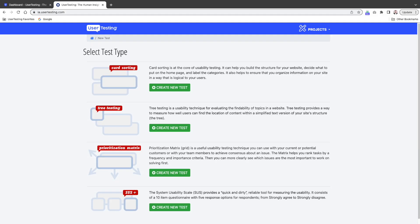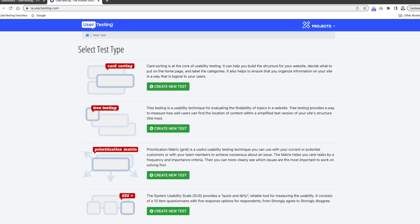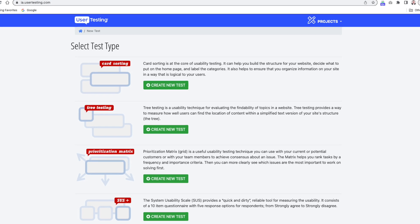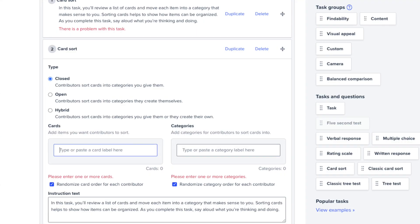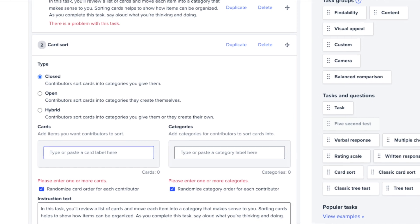You'll remember that a little while ago, we did our first integration with the information architecture platform — we brought card sorting over from ia.usertesting.com into the basic platform, so you can just use it as part of your test plans.